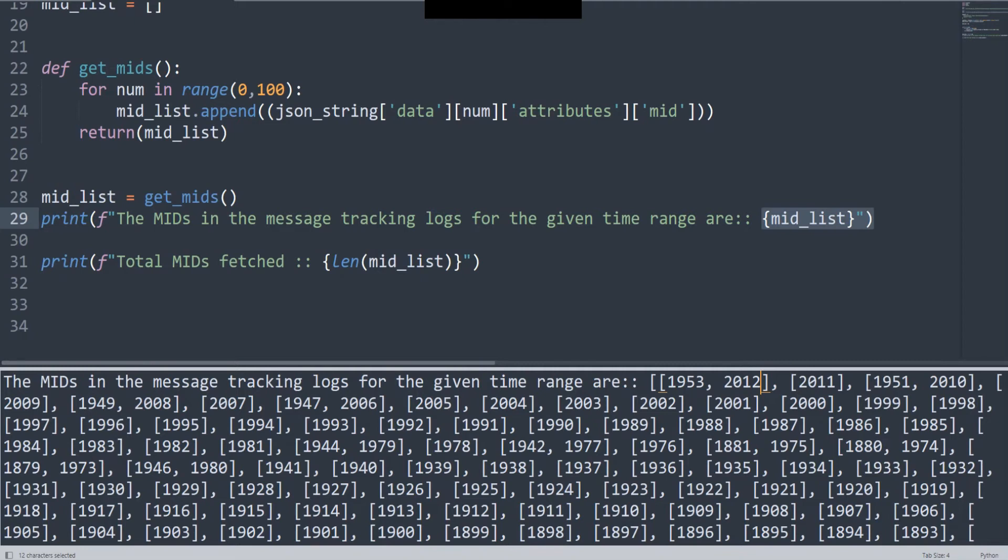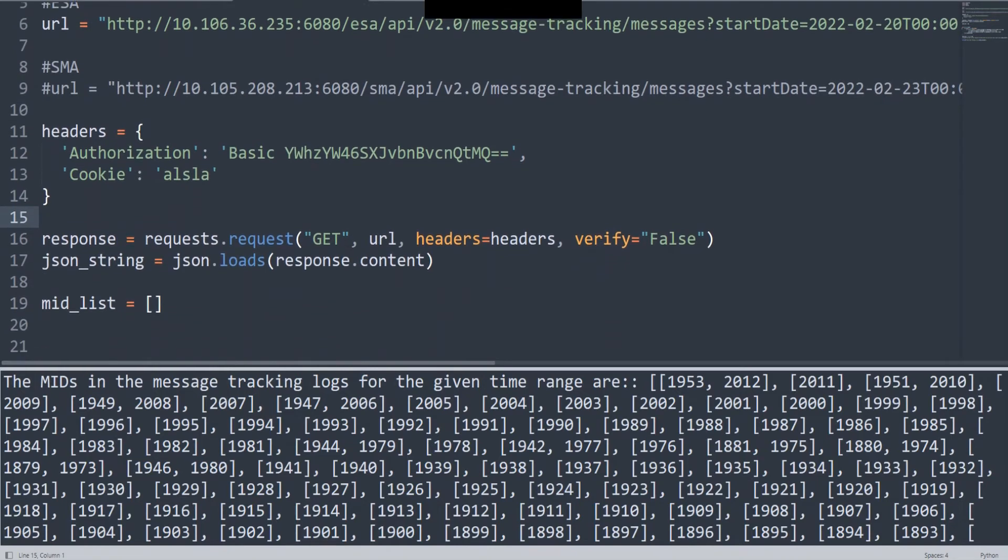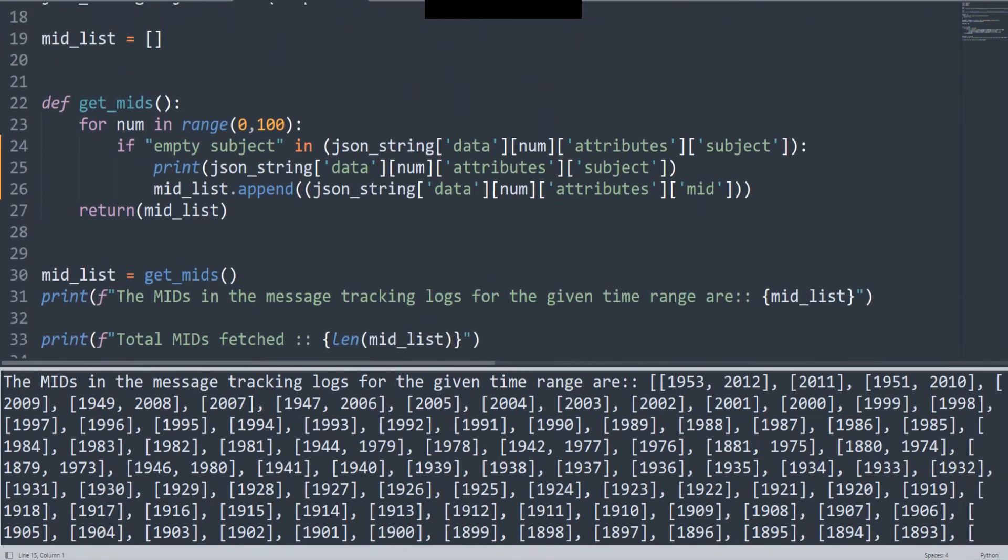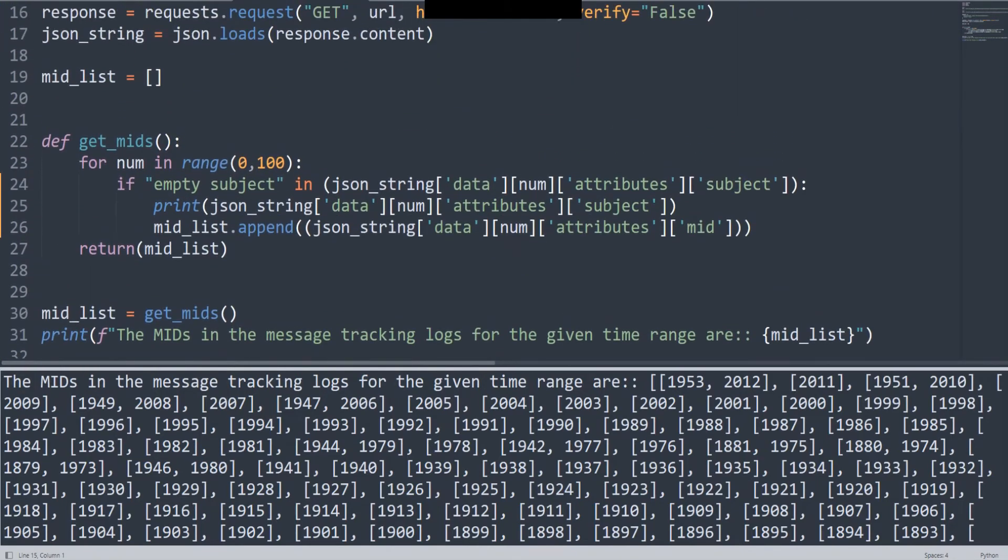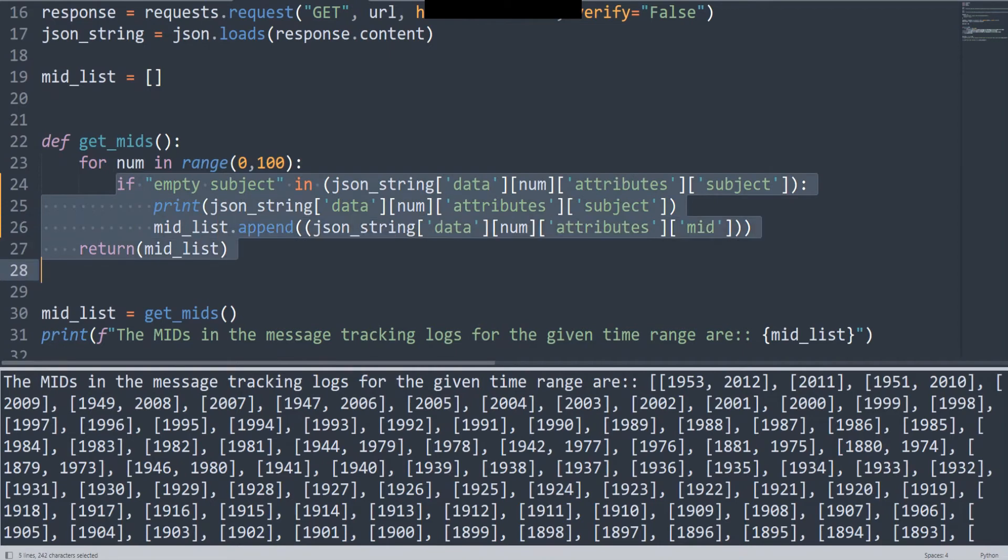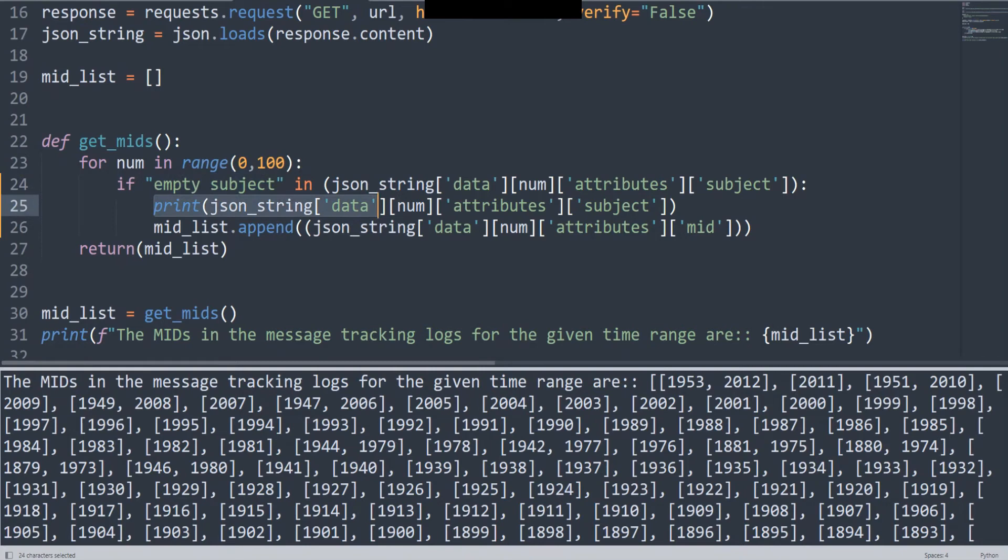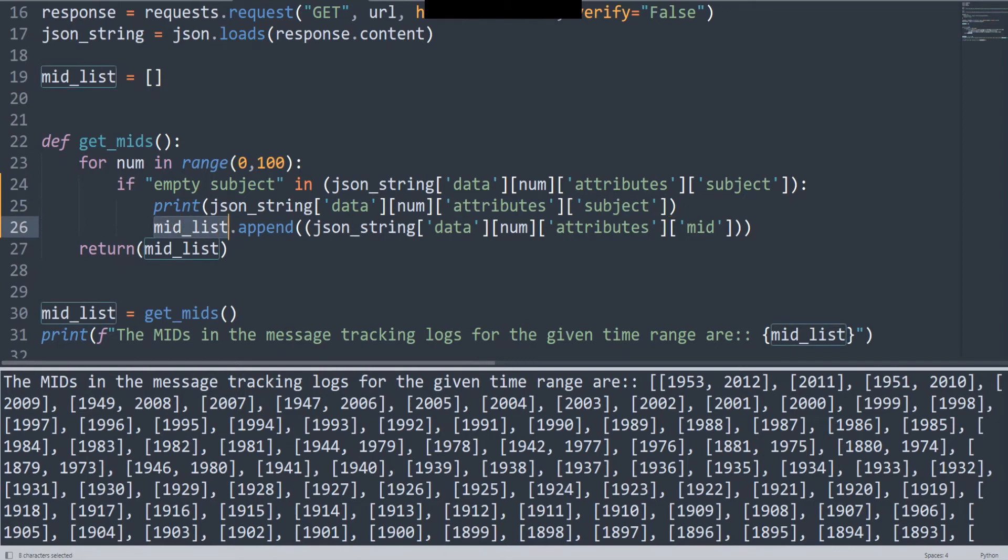Let me show you one good thing that you can get from the script that you won't be able to get done from the GUI directly. Here I'm using the same exact script except that I've added just a couple more lines in this function that I was using before. I'm saying if 'empty subject' in json_string['data'][num]['attributes'] and then subject - if the subject of the email was empty, if there was nothing in the subject, then go ahead and print the json_string subject as well. And only then append the MID to the list that we were talking about before.